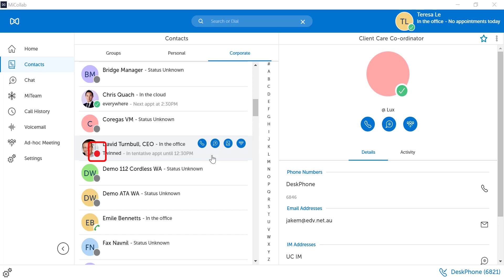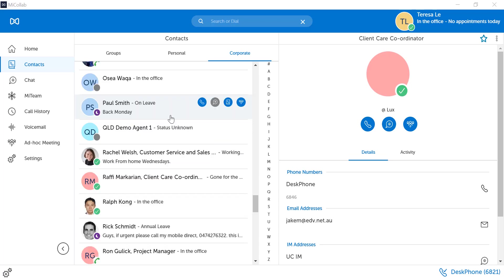If the user's icon is red but the phone icon is not red, it means that the user is busy due to their calendar appointments.